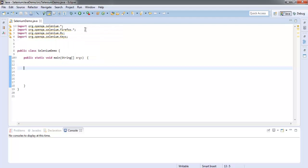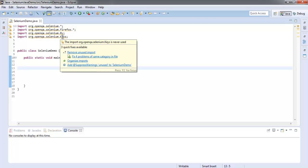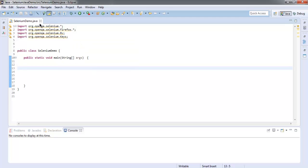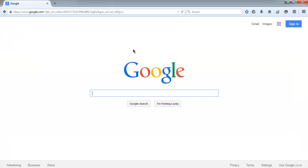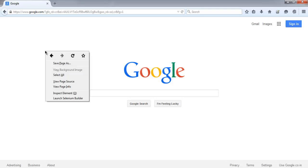After that, org.openqa.selenium.firefox, then org.openqa.selenium.By, and org.openqa.selenium.Keys. Once you have these packages imported, let's go and check google.com.